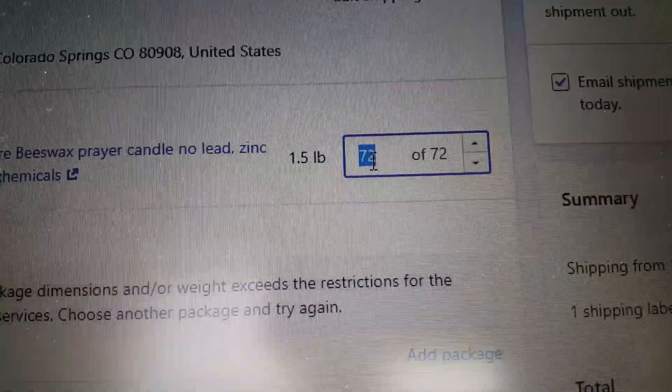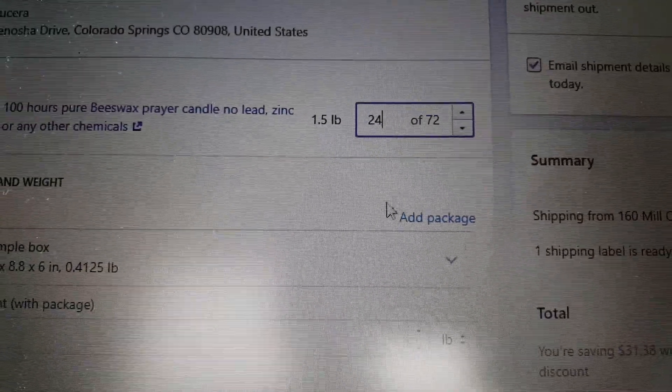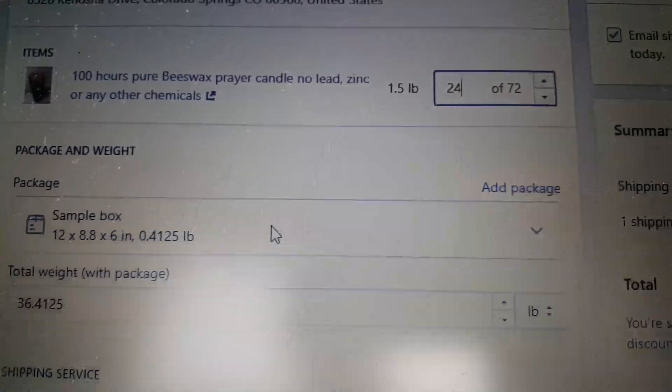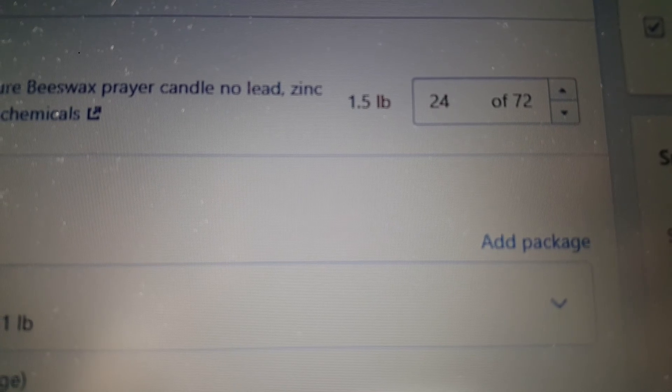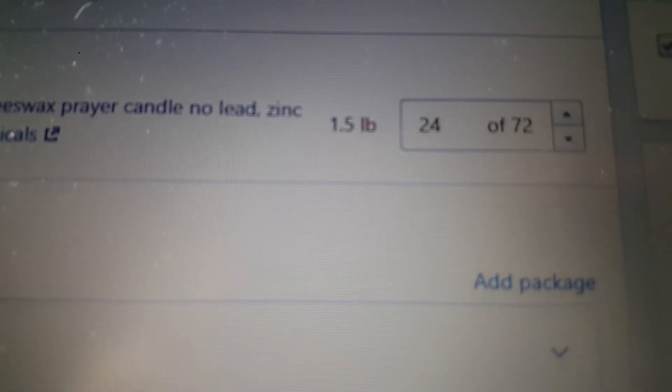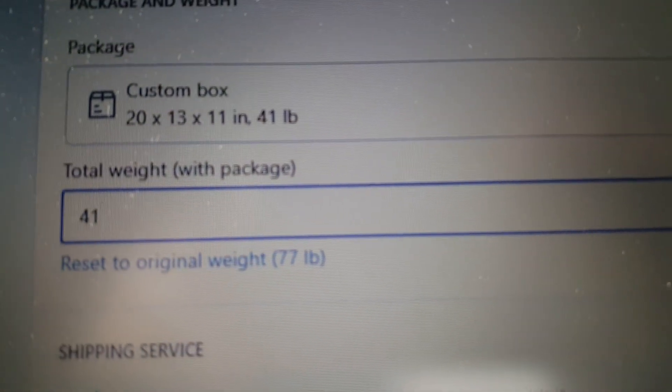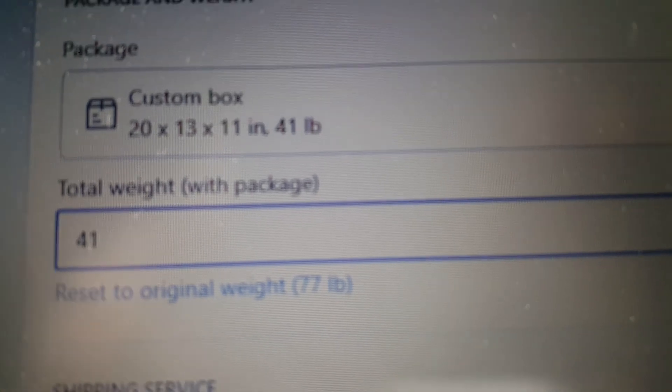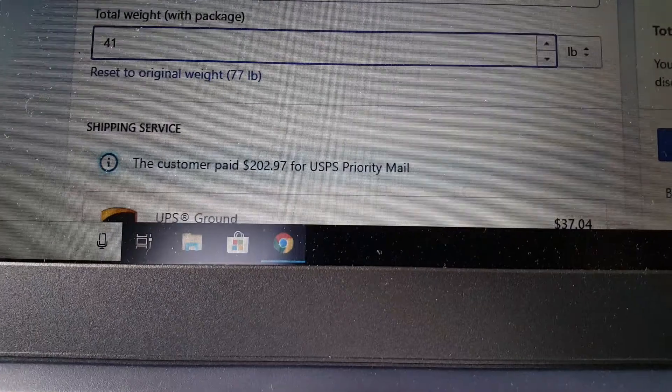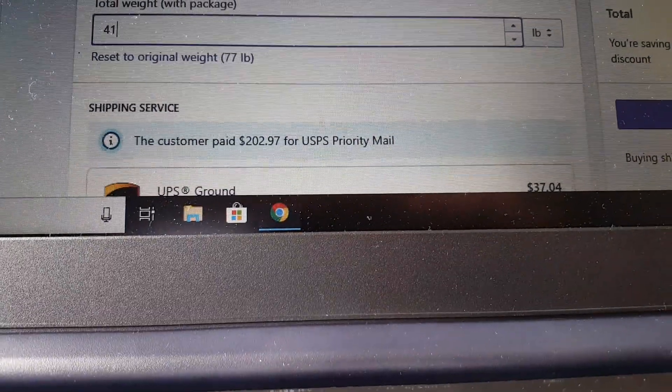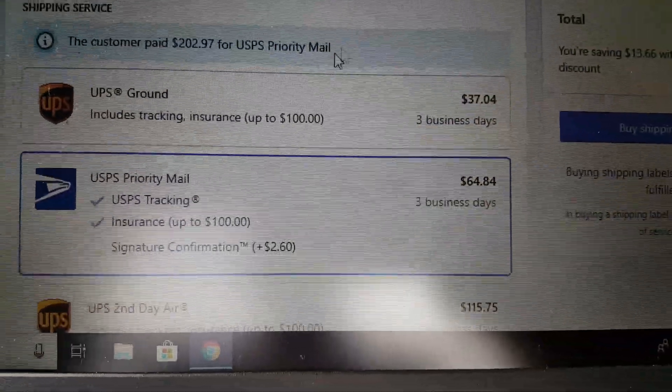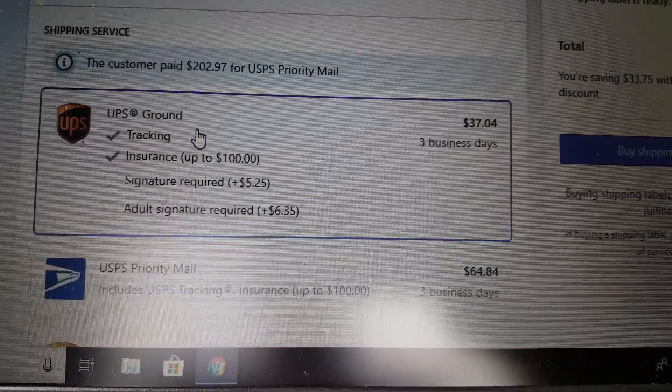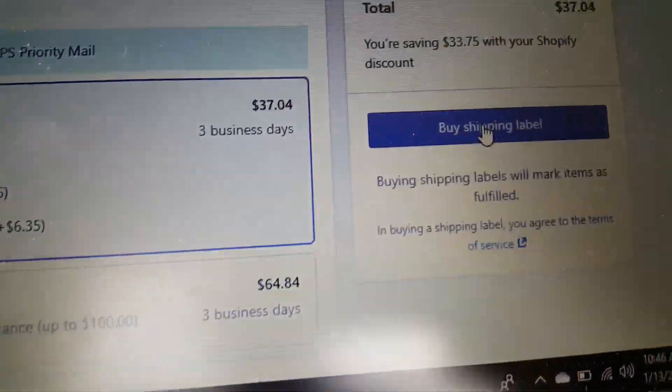So here I'm gonna put 24. Then you put all the measurement and the weight of the package. So here I put 24 items out of 72. I added the package details. This is the box size and the weight, and then you choose whatever carrier.